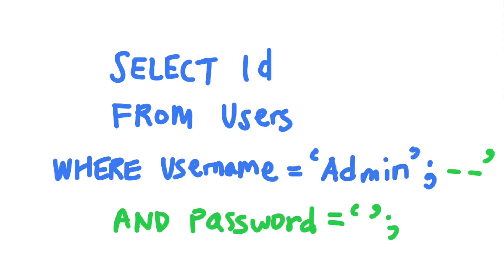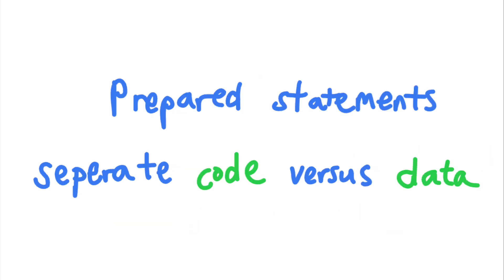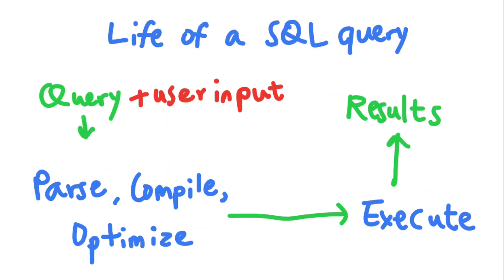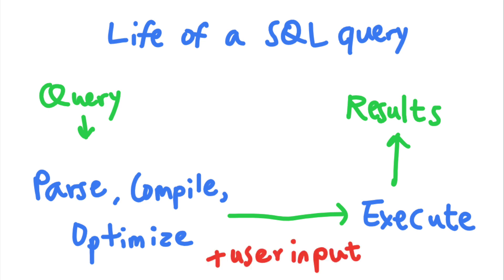And prepared statements work by making sure that user supplied data does not alter your SQL queries logic. Prepared statements are SQL statements that are sent to and compiled by the SQL server before any user supplied parameters are inserted.